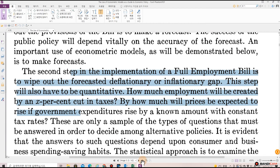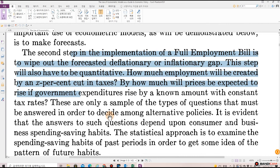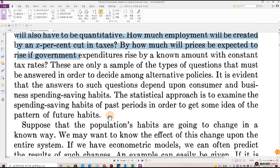A second step in the implementation of a full employment bill is to wipe out the forecasted deflationary or inflationary gap. This step will also have to be quantitative. How much employment will be created by an X percent cut in taxes? By how much will prices be expected to rise if government expenditures rise by a known amount with constant tax rates? These are only a sample of the types of questions that must be answered in order to decide among alternative policies. It is evident that the answers to such questions depend upon consumer and business spending and saving behavior habits.